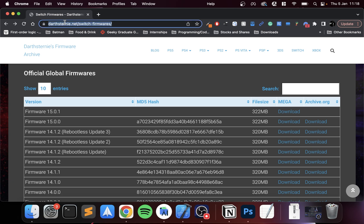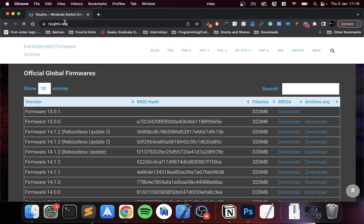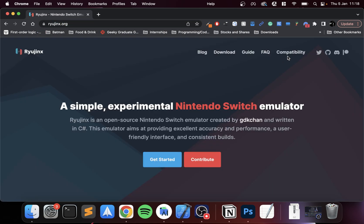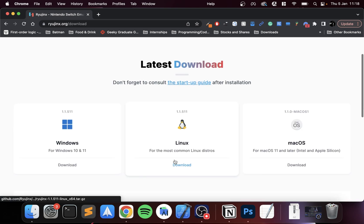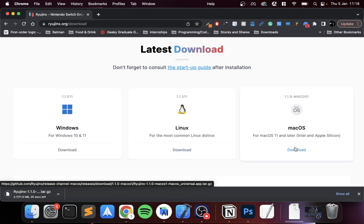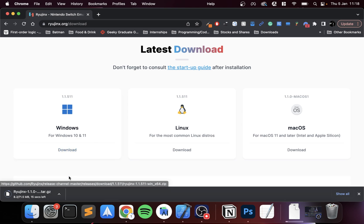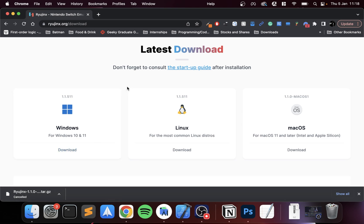The next thing that you need is Ryujinx.org. Click download, go to macOS, and that's it. I've already got it downloaded so I'm going to cancel it.